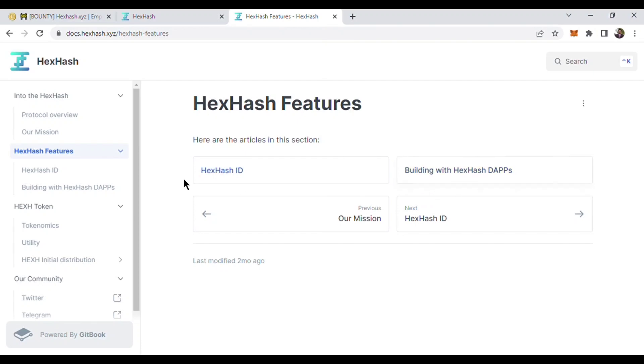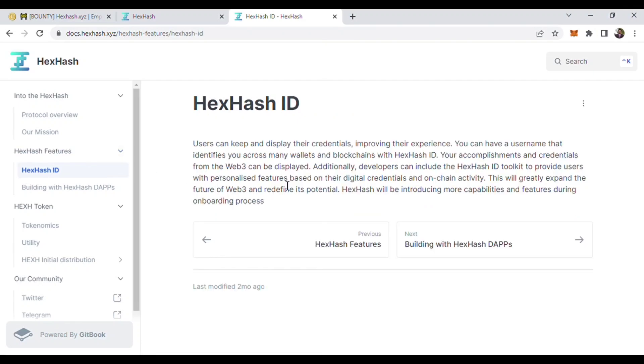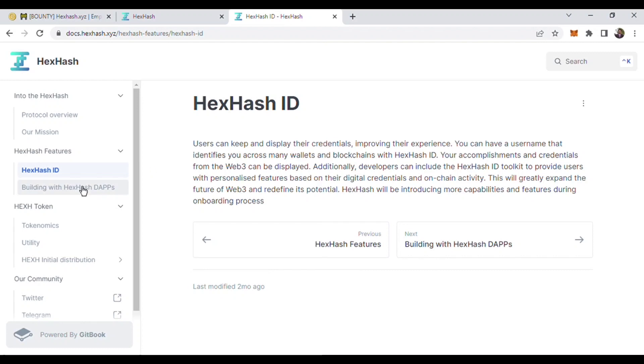Here is the HexHash ID. In my previous video I talked about the description of HexHash ID. Through HexHash ID you will introduce more capabilities and features during the onboarding process. And here is building the dApps.